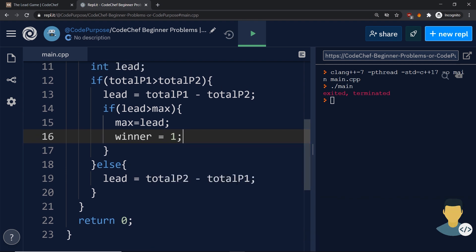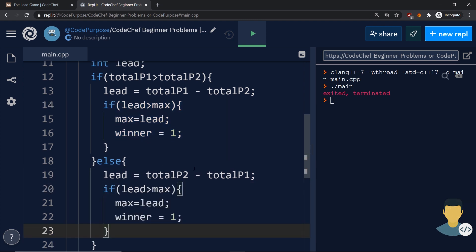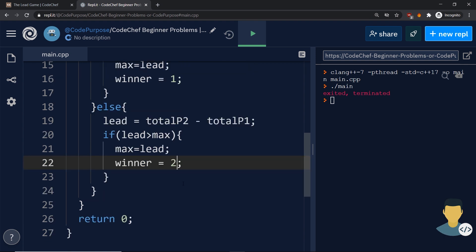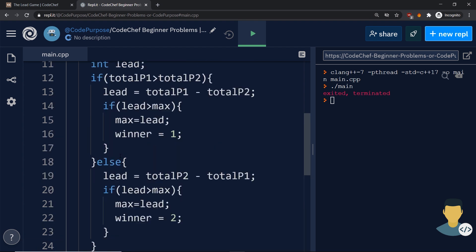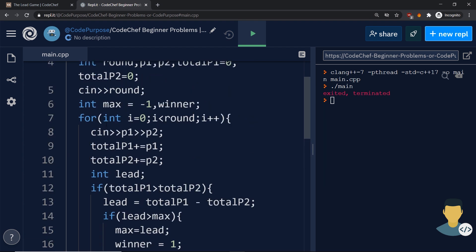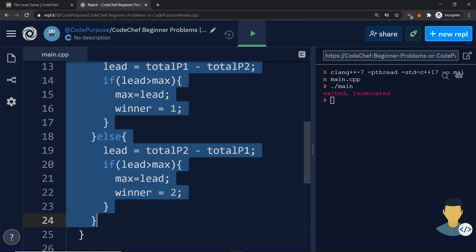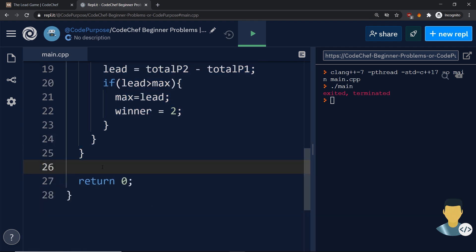As for the second case, the else, then lead is total p2 minus total p1. If lead again is greater than max, then max is equal to lead, but winner is equal to 2. And I think this is it.